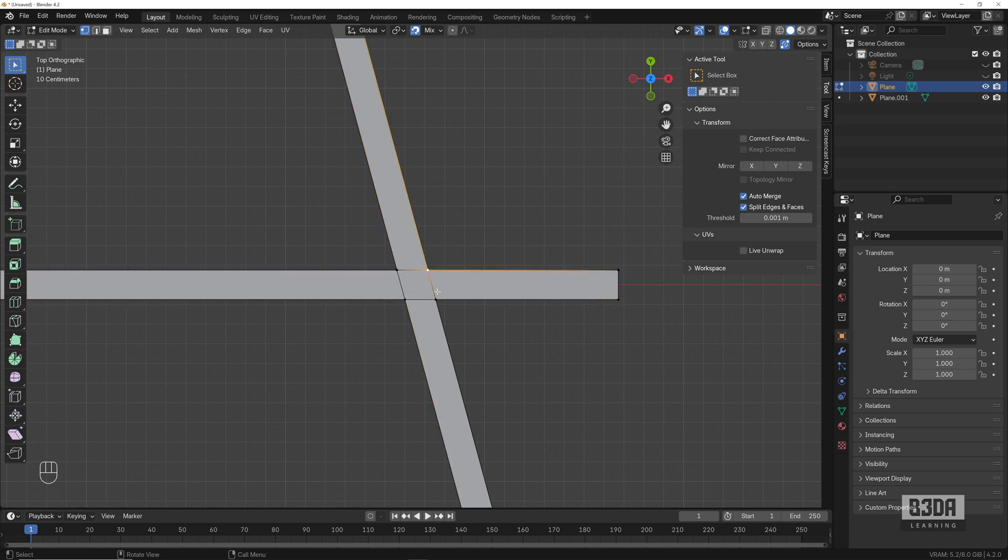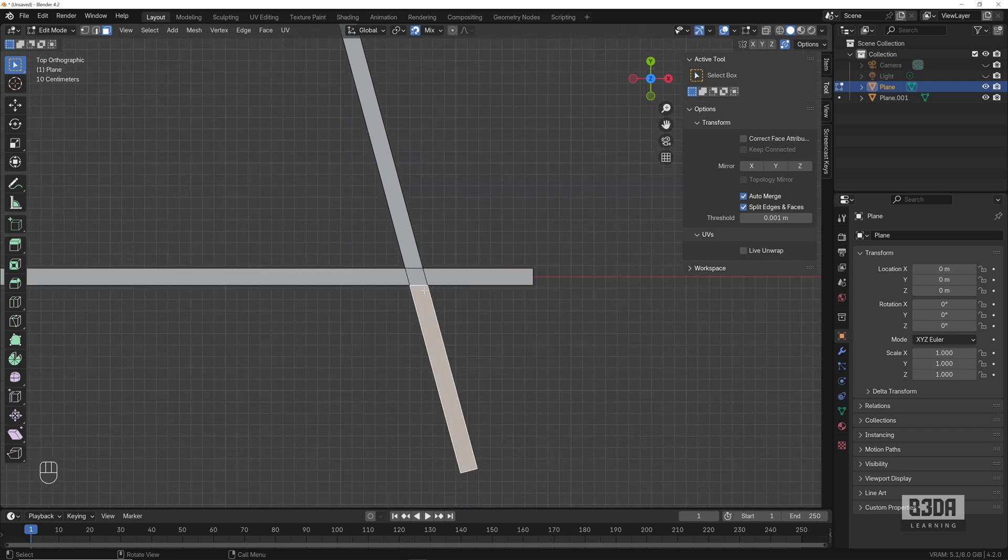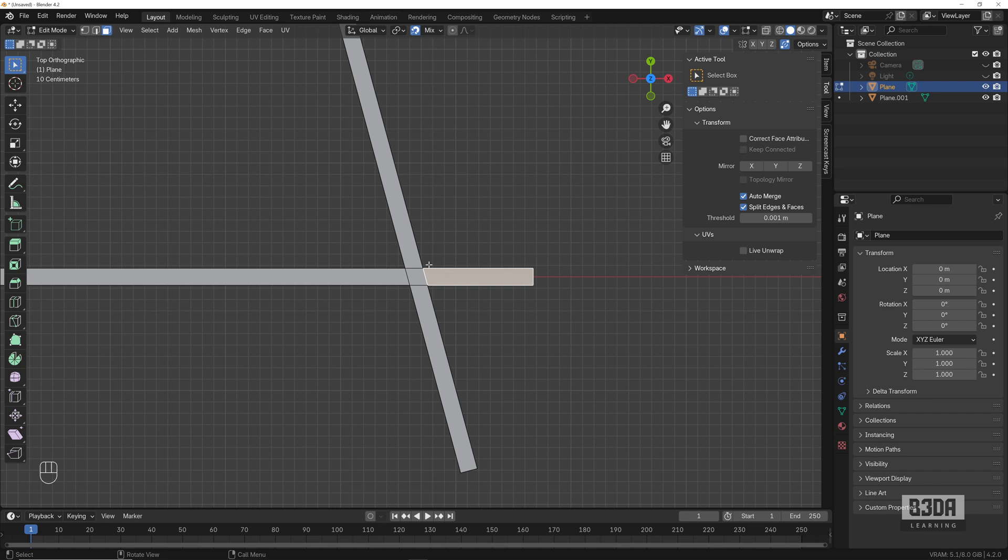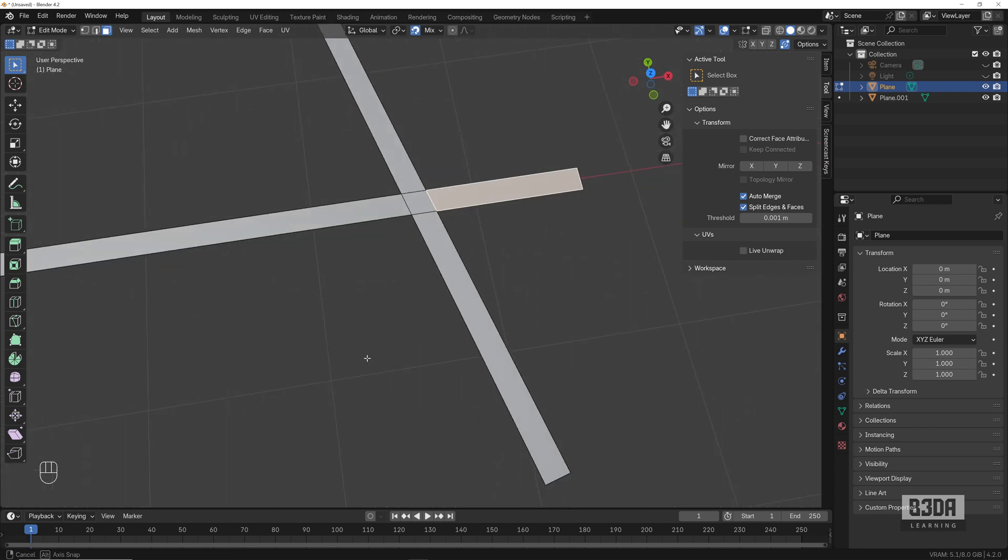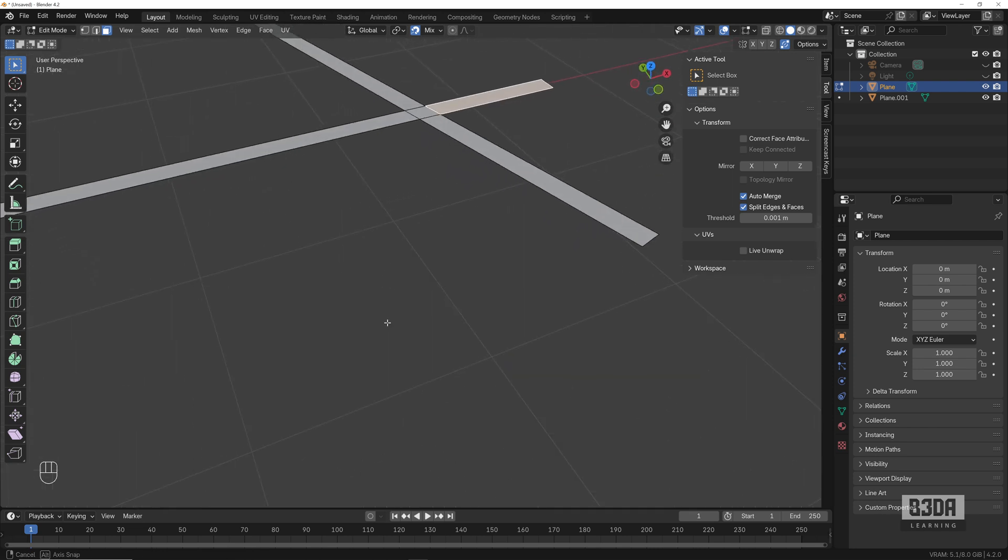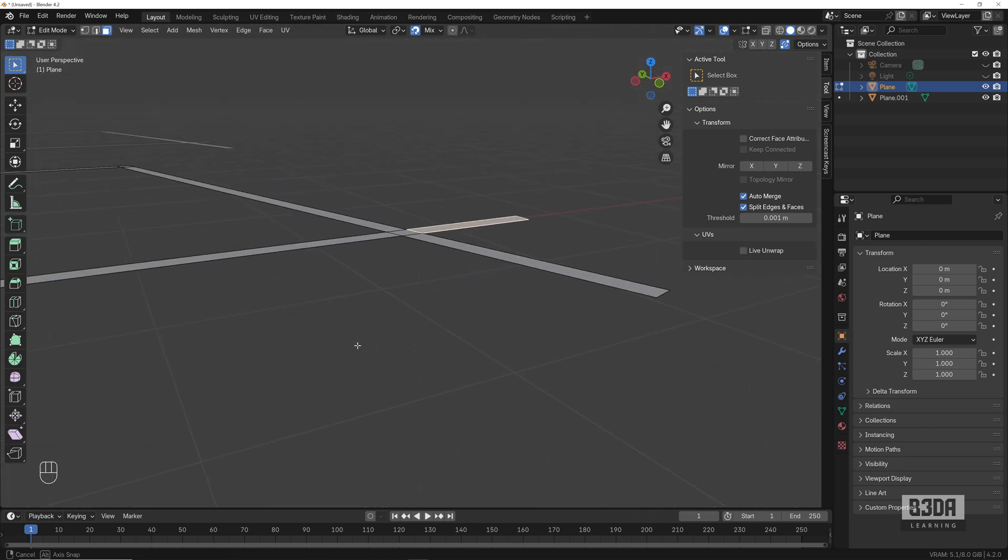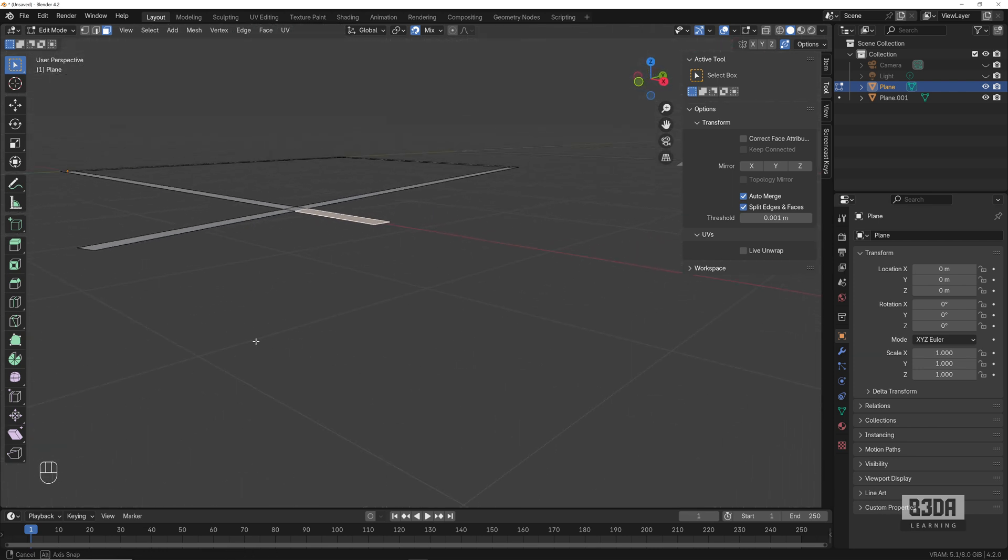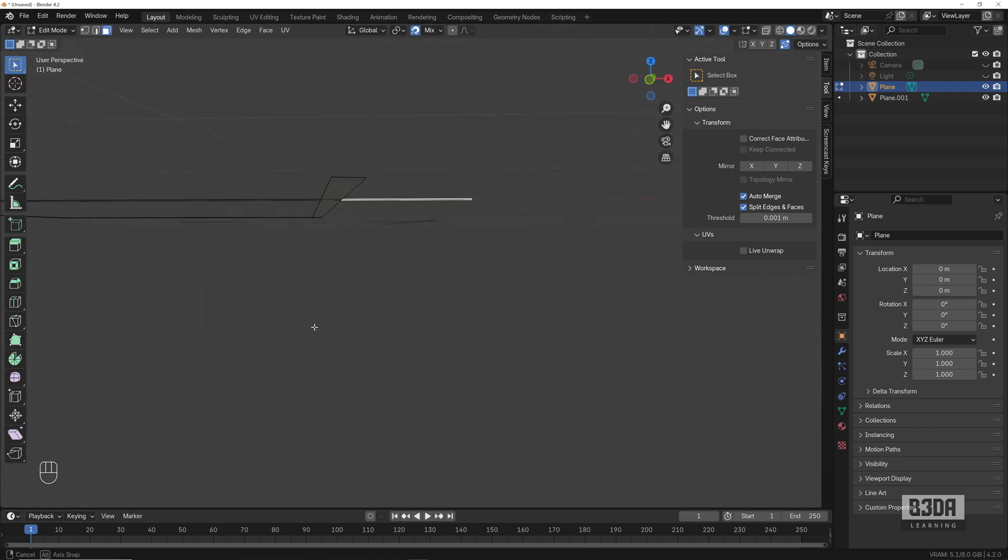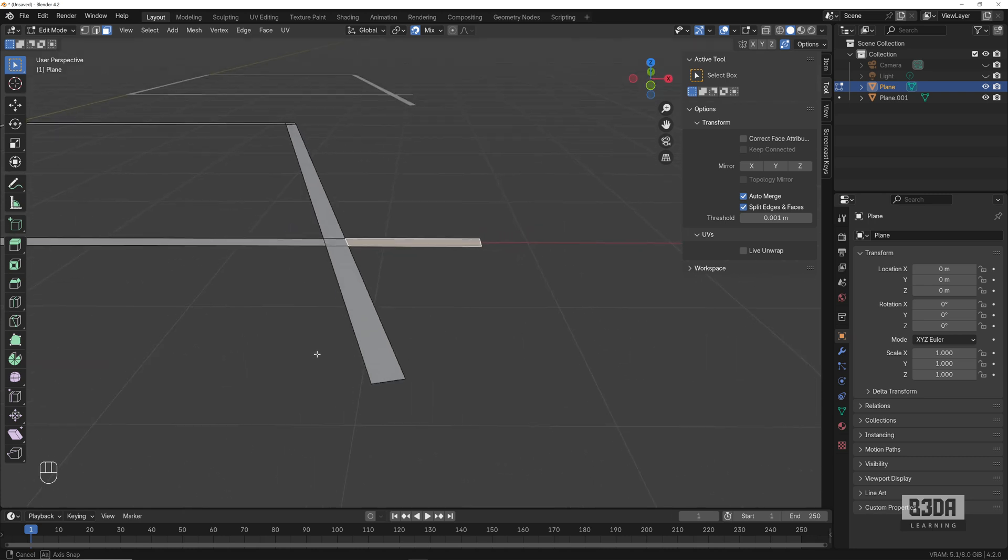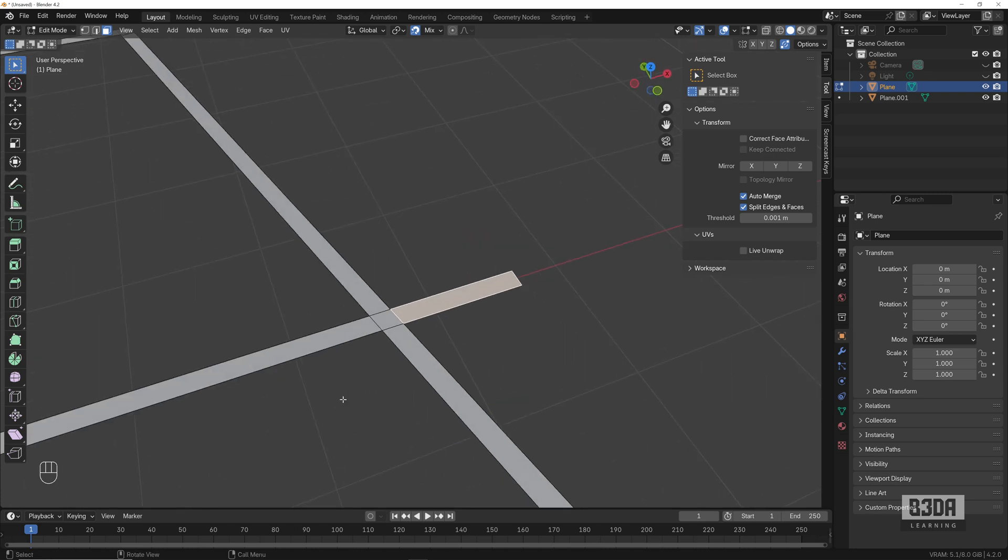Now we have what it did—it split this geometry here exactly in the snapping point, in the intersection points. One of the only requirements to be able to do this is your geometry must be coplanar. They must be in the same plane, which is the case here.